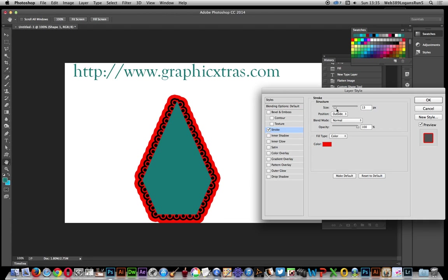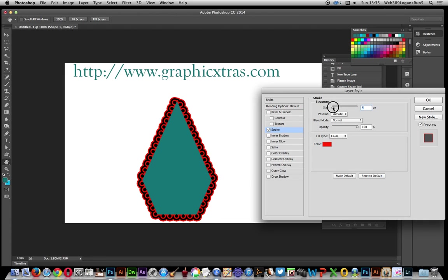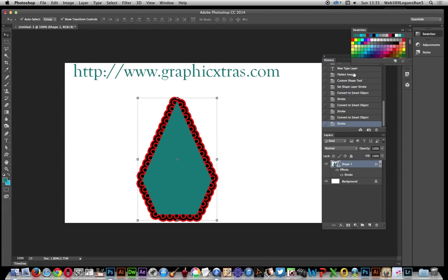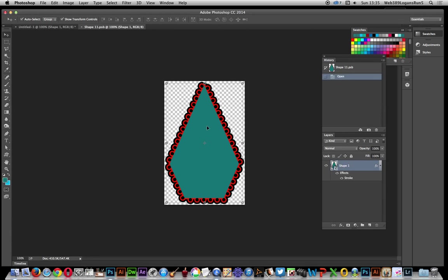At any point, as it's a Smart Object, you can actually change the design. Just go over here, double-click on that. Now you'll notice that you can't actually alter it here.